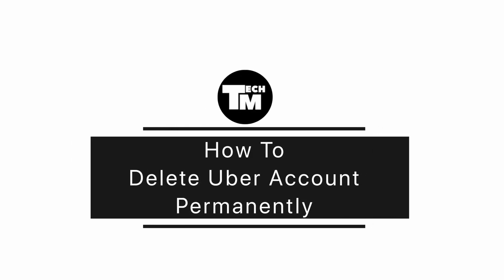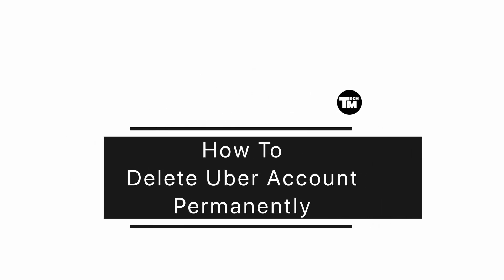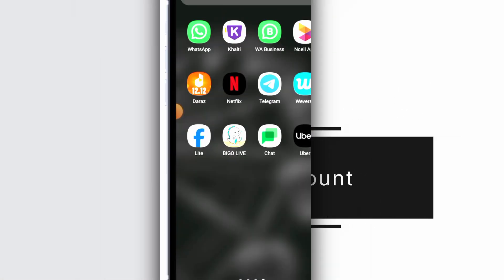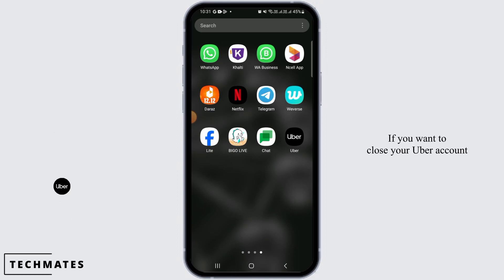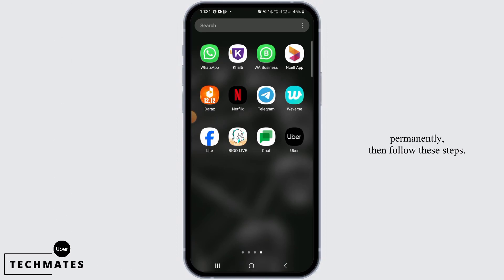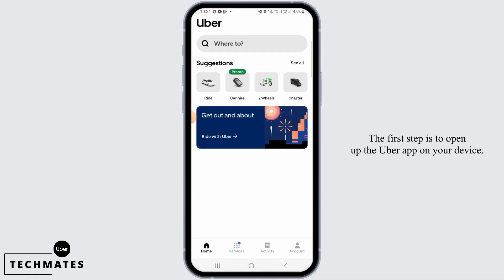How to Delete Uber Account Permanently. Hi guys, welcome to our channel, let's begin. If you want to close your Uber account permanently, then follow these steps. The first step is to open up the Uber app on your device.